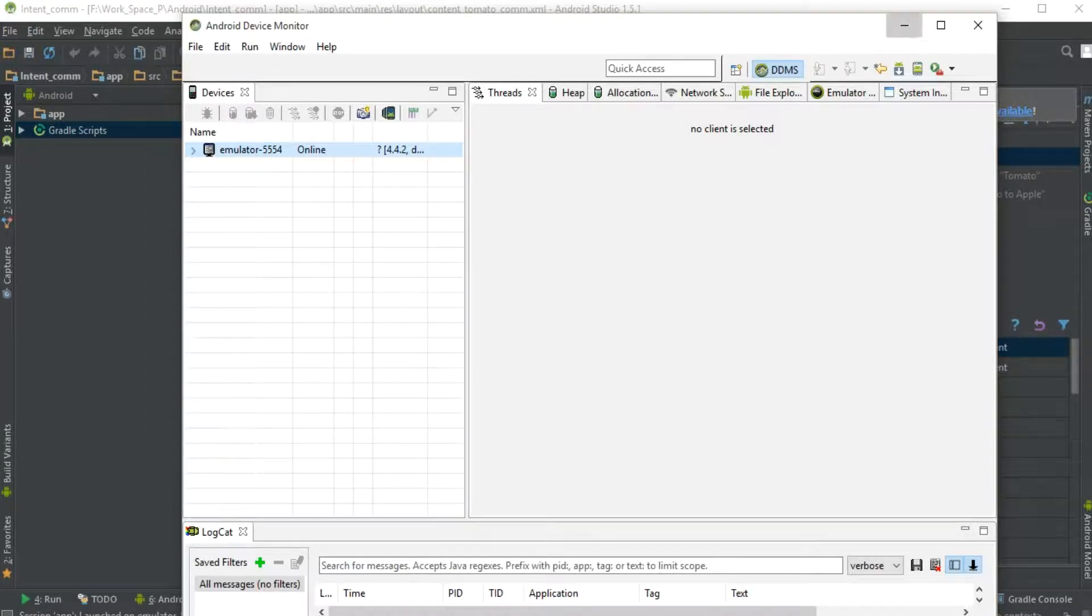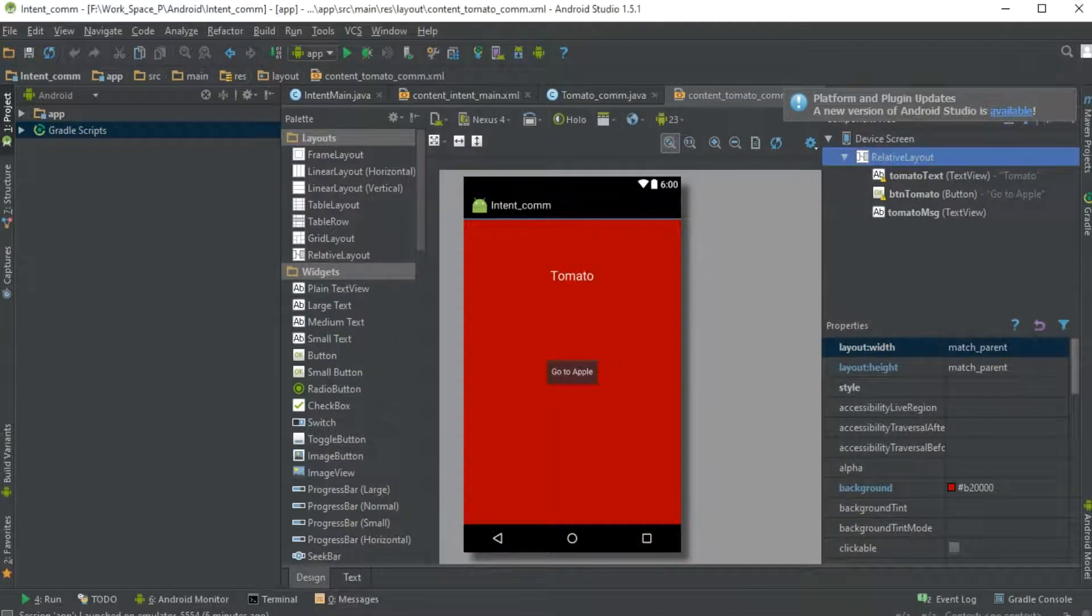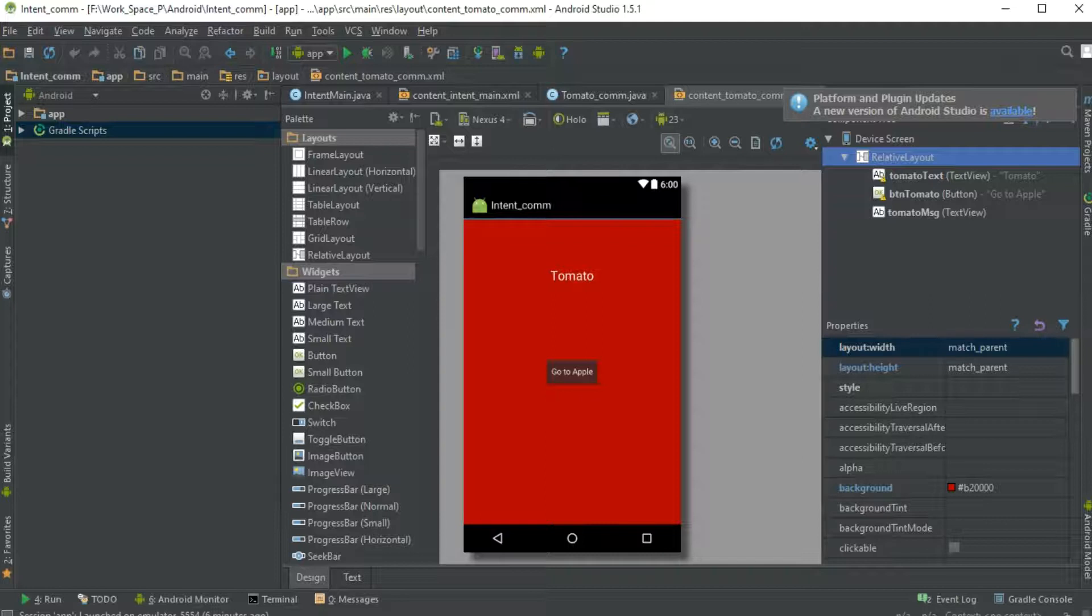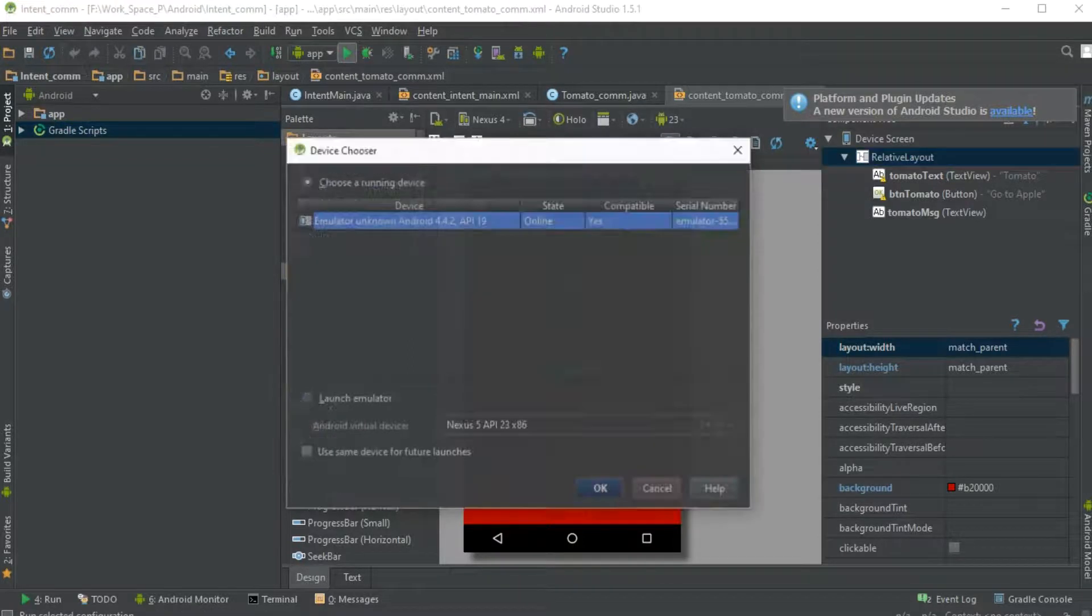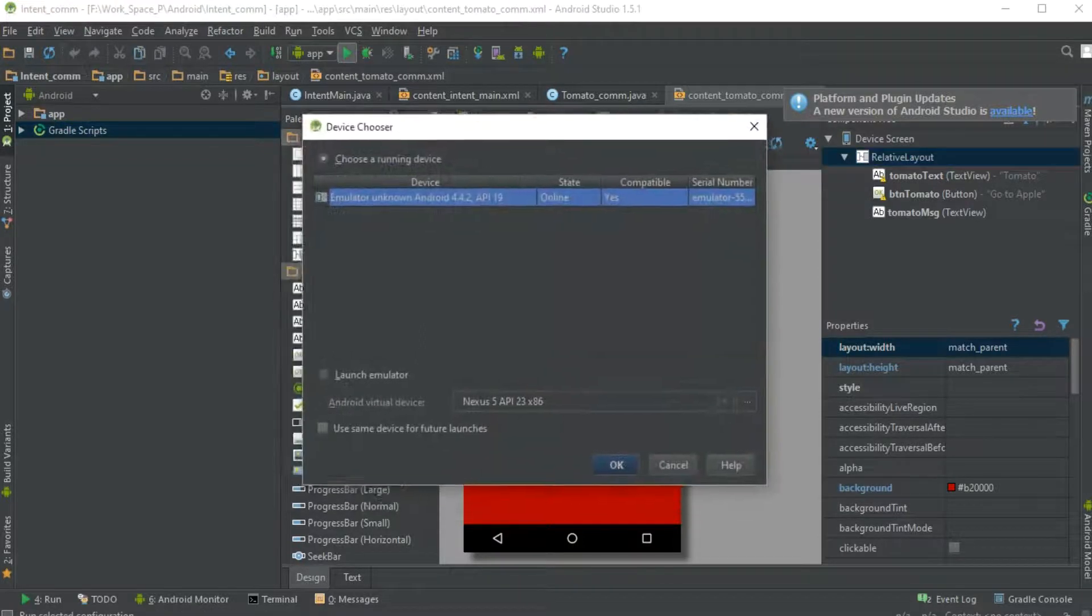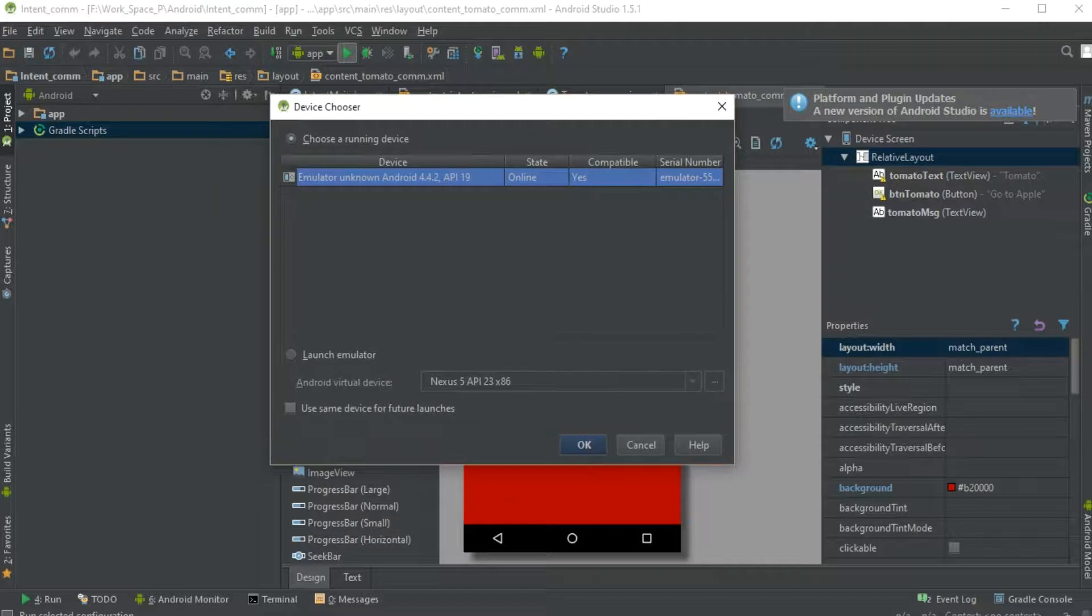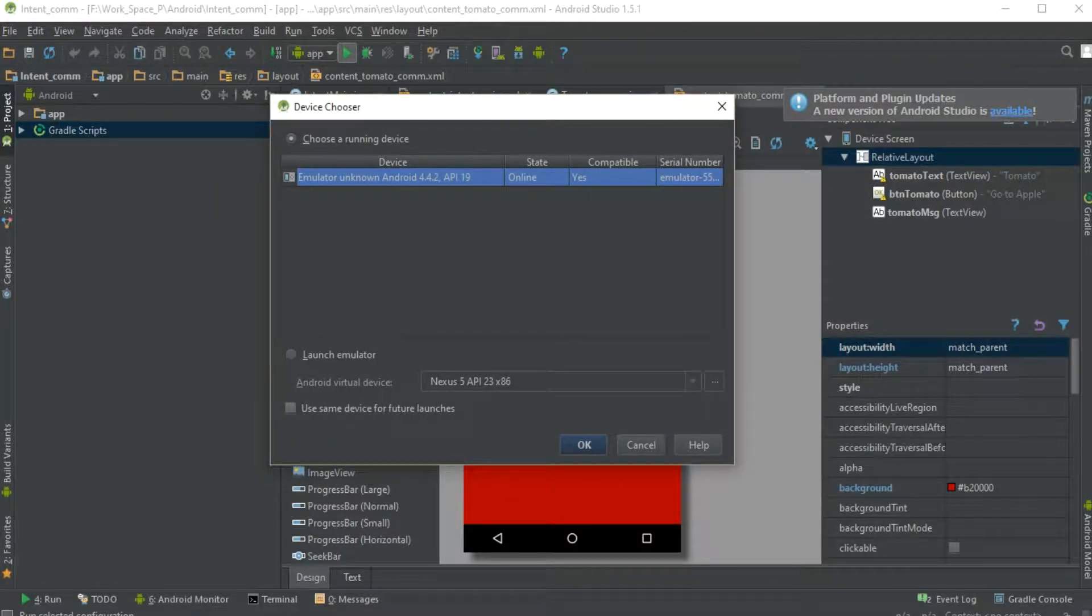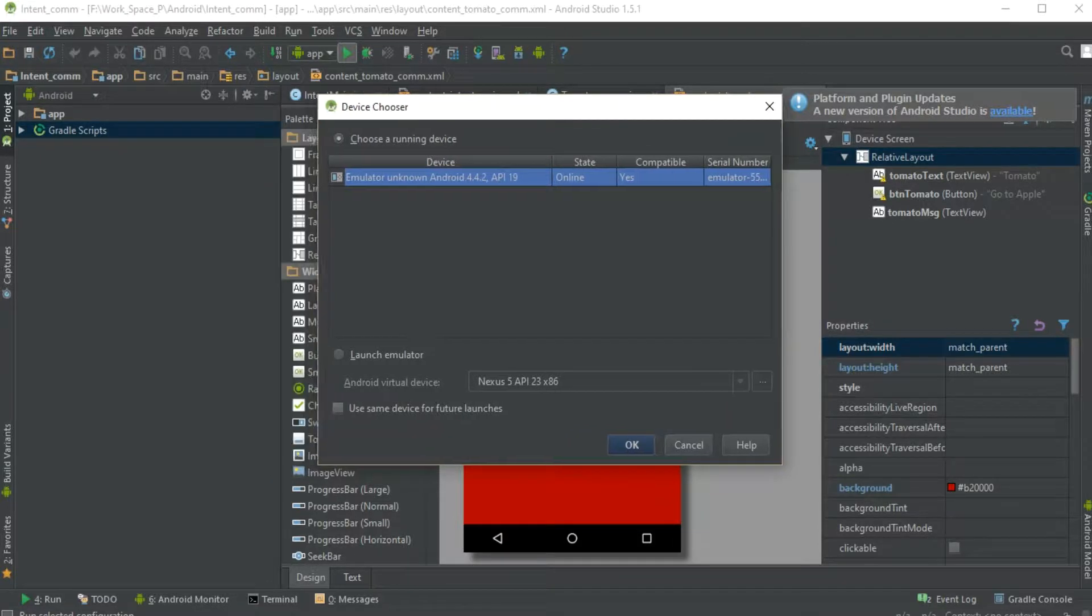To run our app in BlueStacks, we just need to hit the run button. In this section, we can see that emulator unknown Android 4.4.2 API 19 is running.